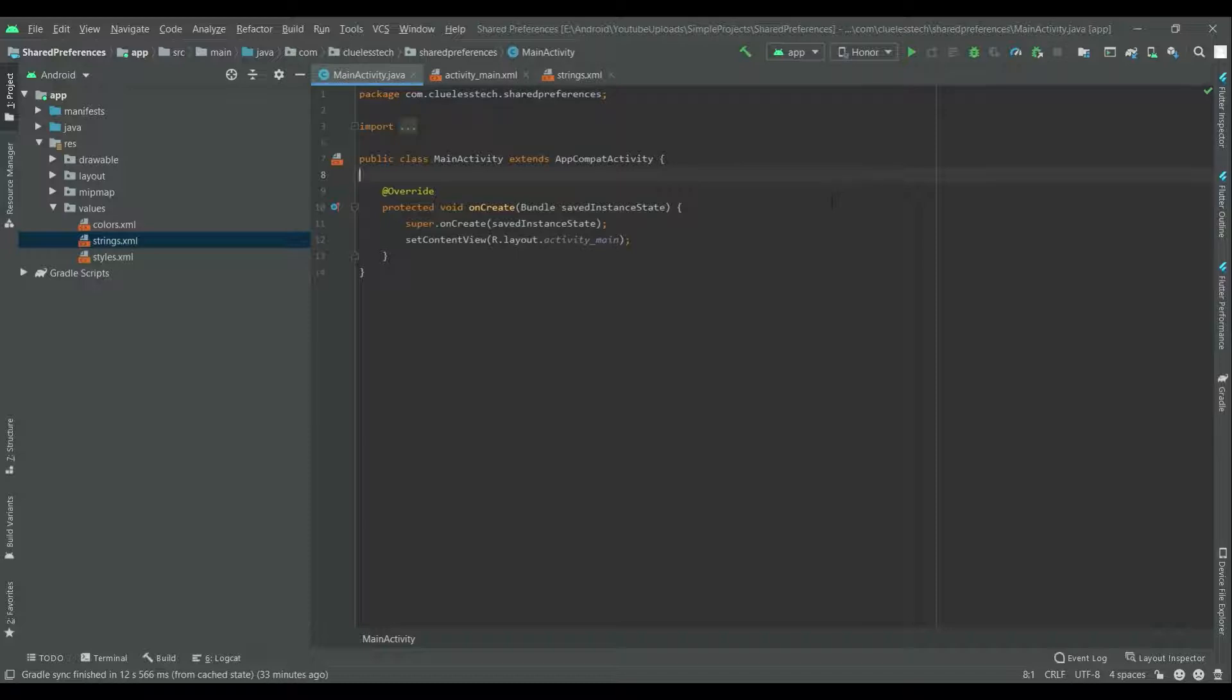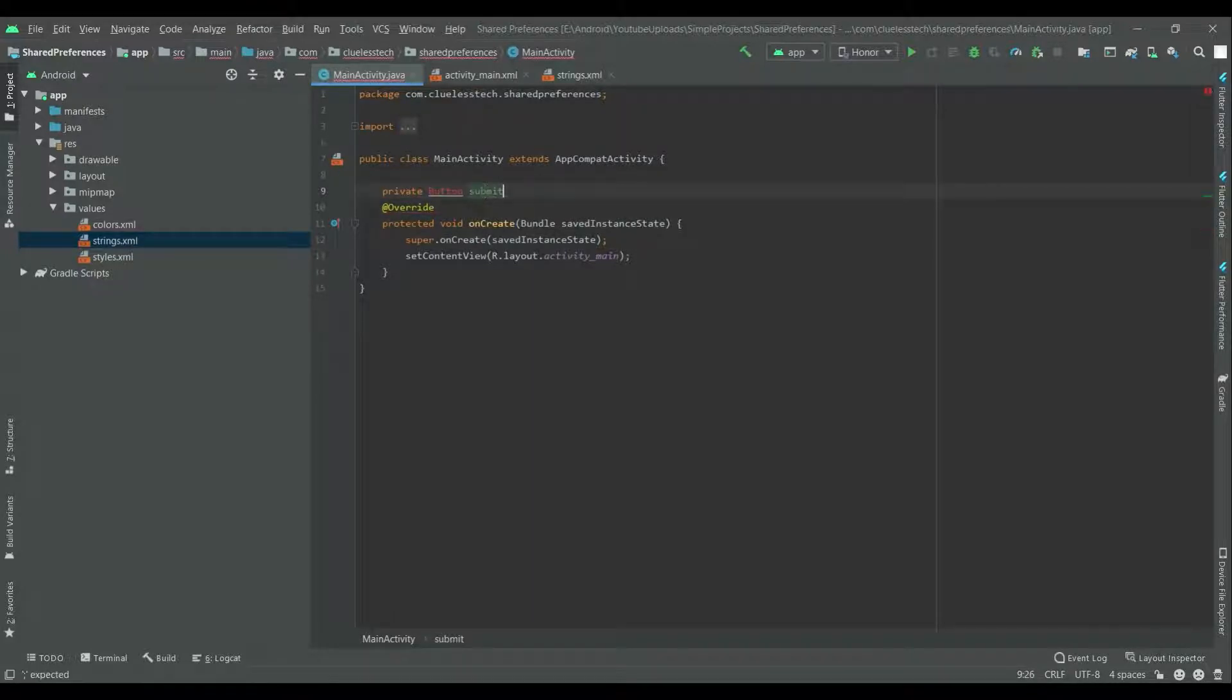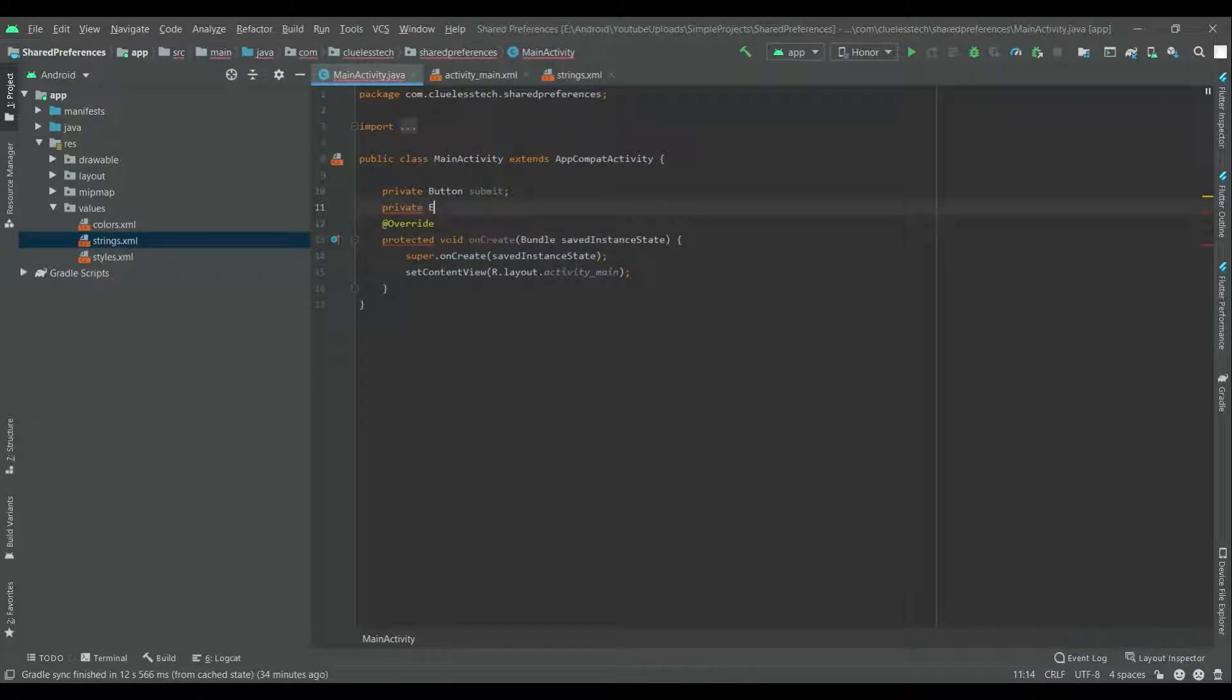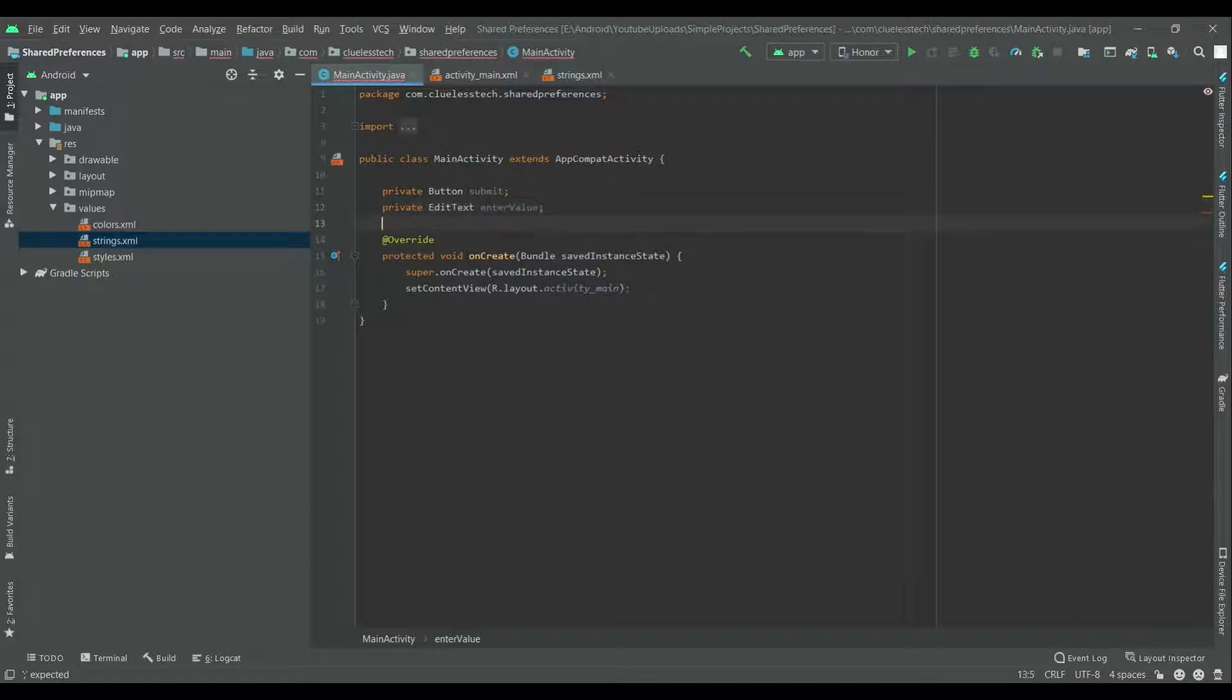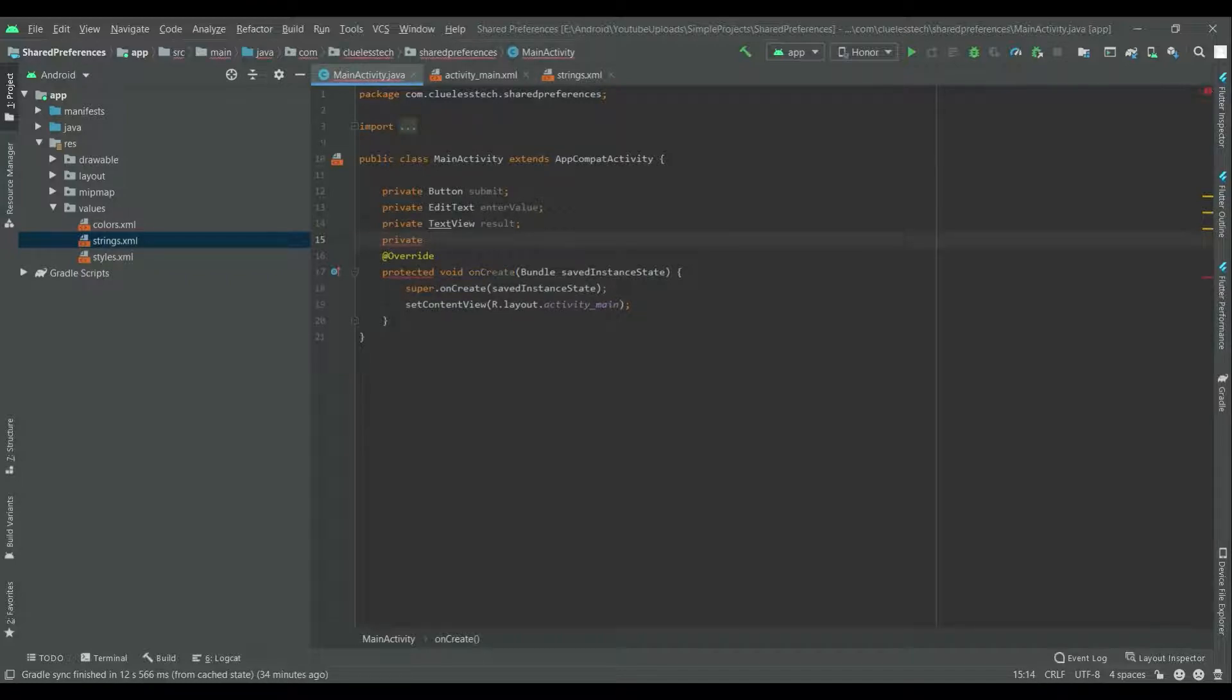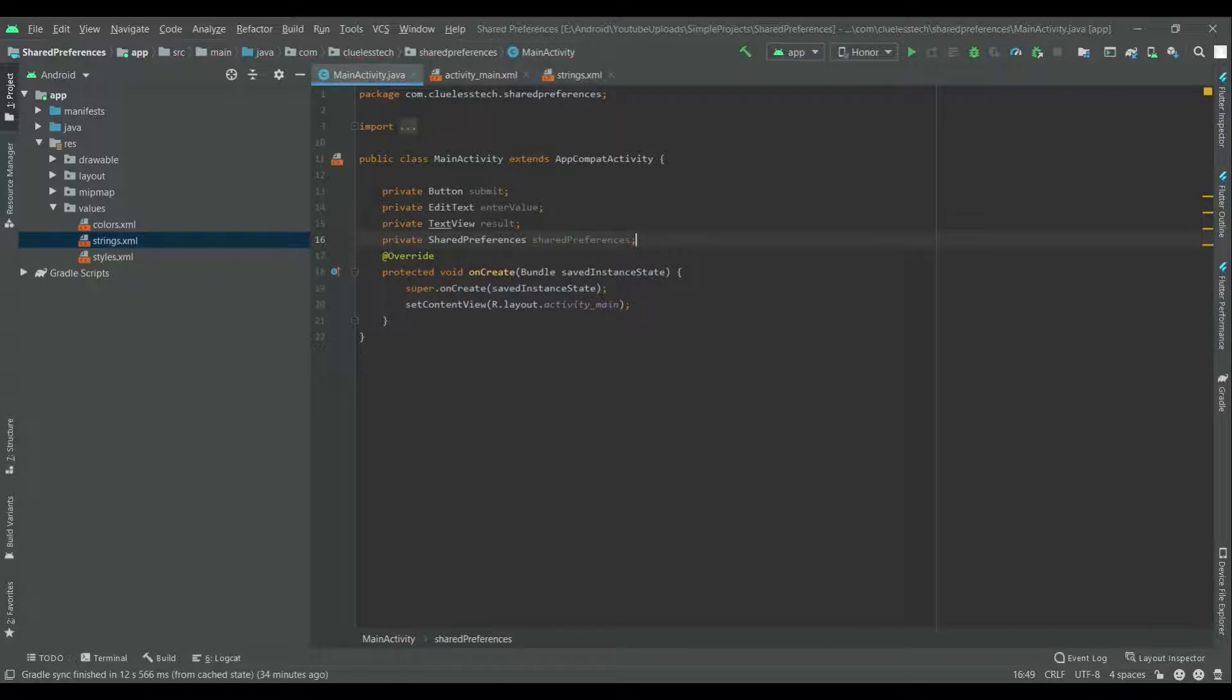First declare the button, edit text, and text view over here. Private button submit, import the button class. Private edit text enter value. Text view result. And also declare the shared preferences. Private shared preferences.